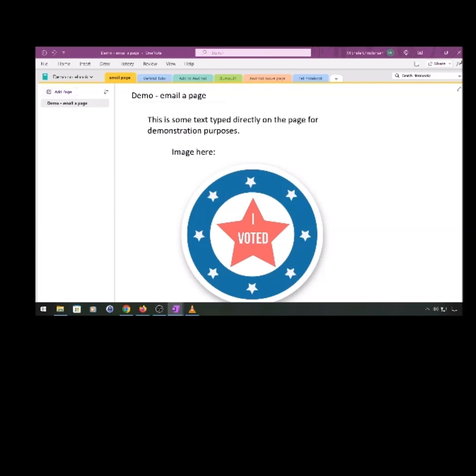I used this recently to email copies of my dog's x-rays to a new vet. I keep all of my dog's records in OneNote and a video on that is linked in the description.